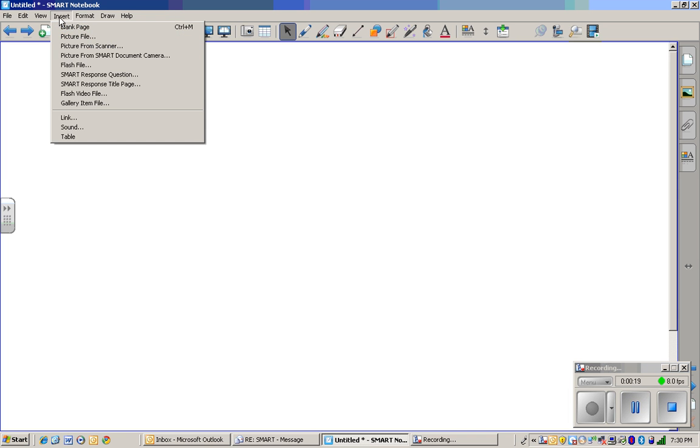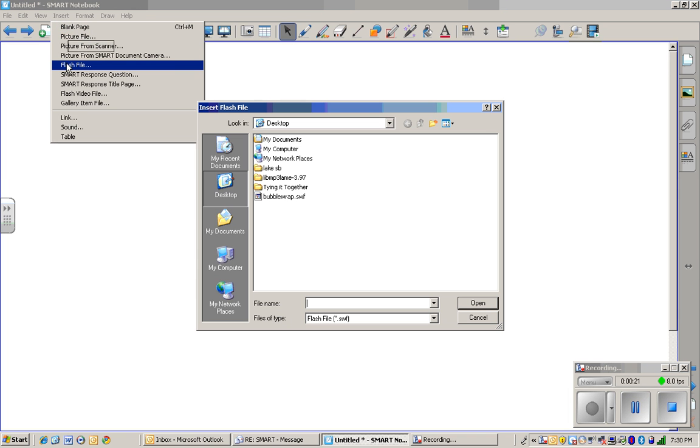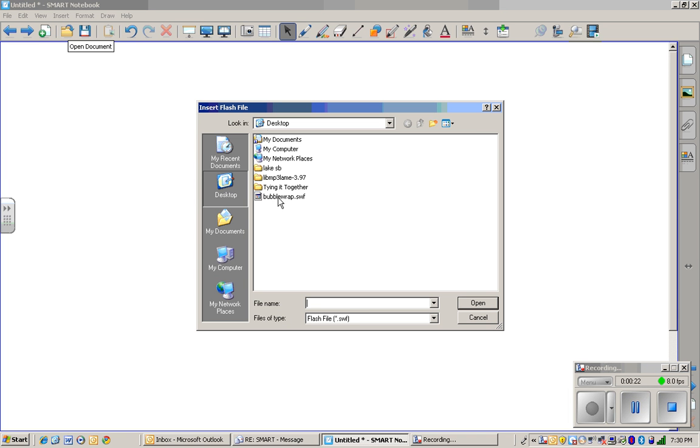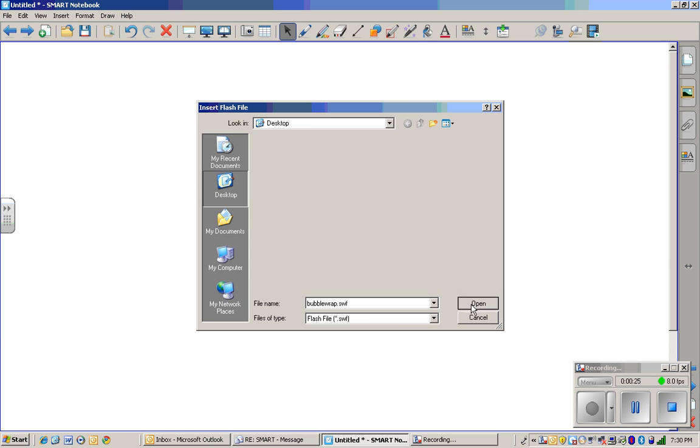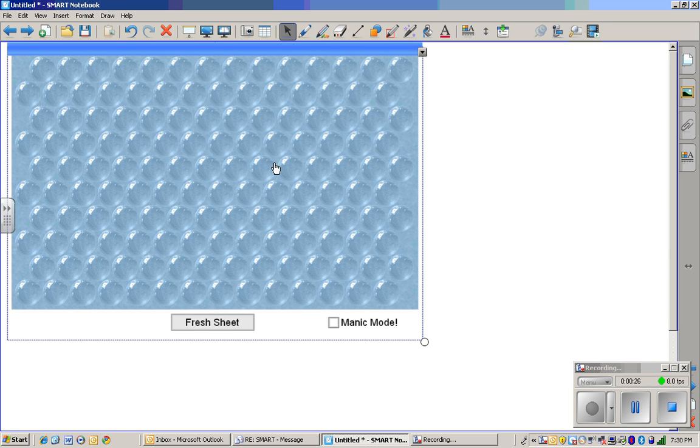And then you're just going to open up the notebook, insert, Flash file. This is the file right here. So you're going to hit it and hit open. It's going to open up.